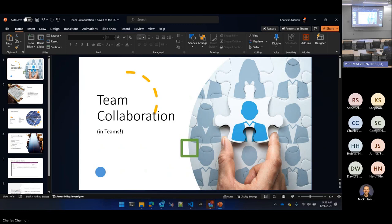We're going to go through each of the steps along the way, at a high level on each one. We're not going to get too deep. But after this call, if everybody likes the app that I'm building, I'll post it up in a blog on the community so everybody can have access to a solution file that includes the app and the manifest definition in a repo somewhere so that you guys can deploy the same thing.